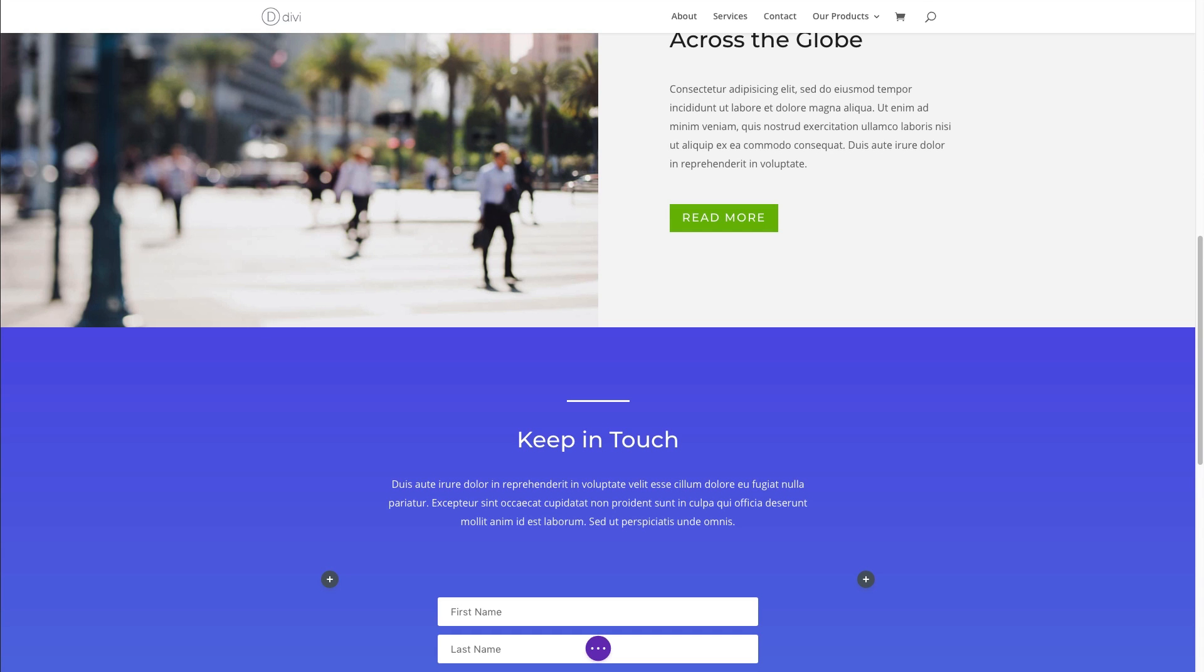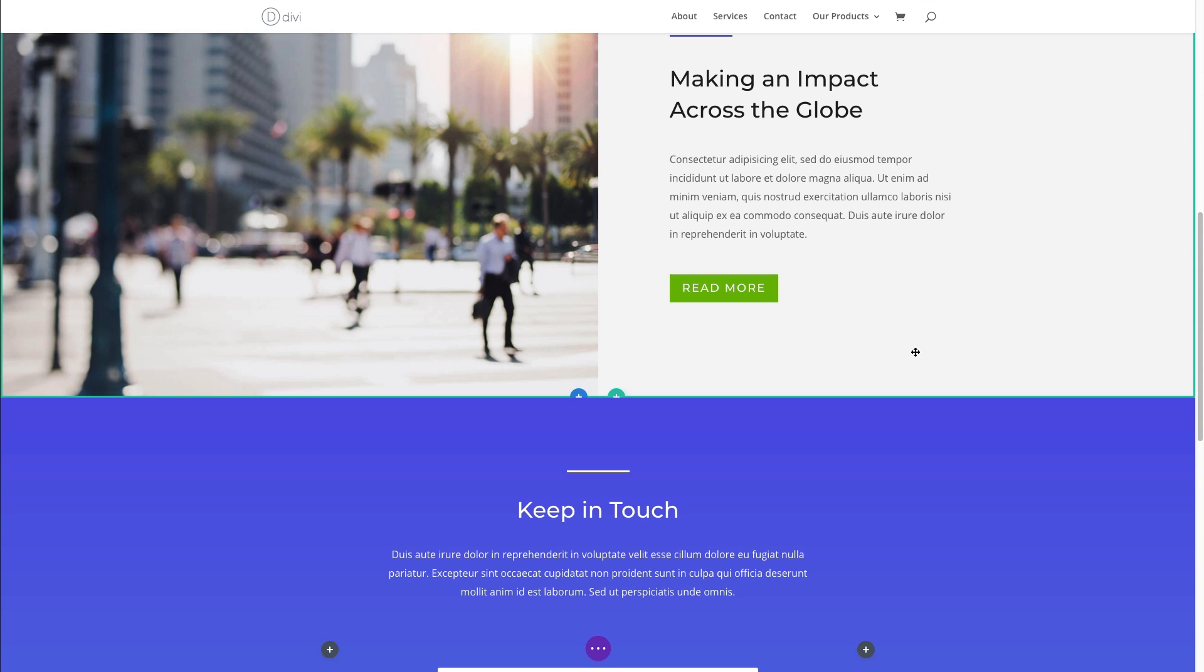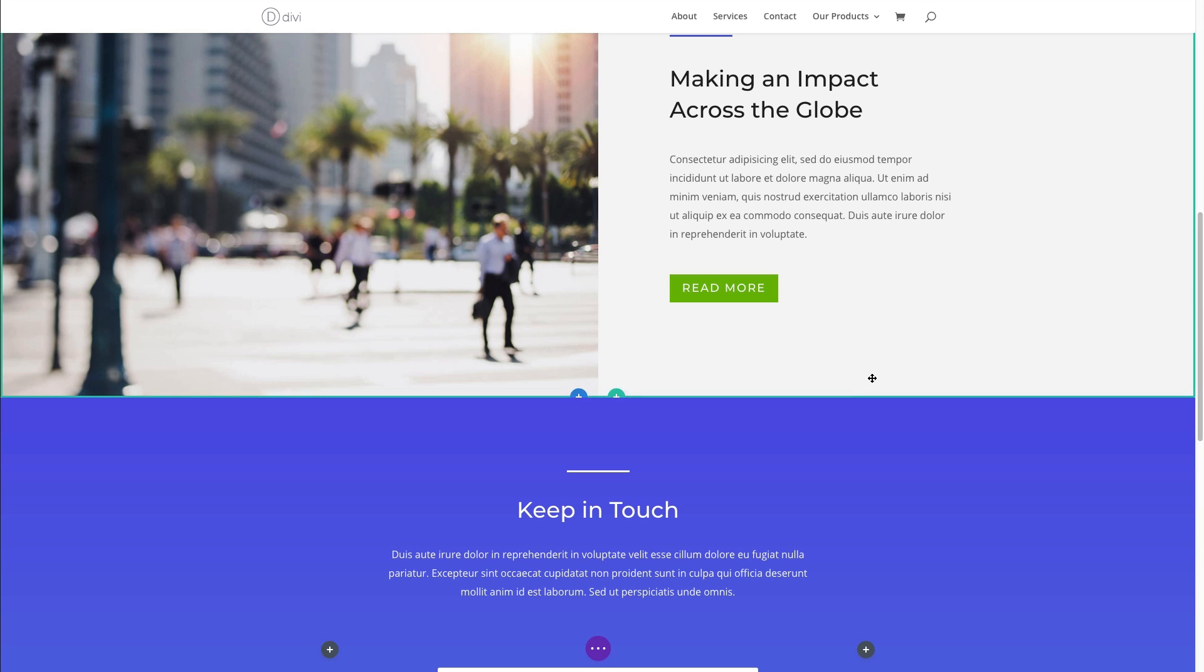Let's go ahead and jump in and see how to use the code module. First, I'm going to show you how to add it to your page. And then I'm going to show you a couple of examples of how you can easily add some custom code to create some unique additions to your web page. First, let me show you how easy it is to add a code module to your page.